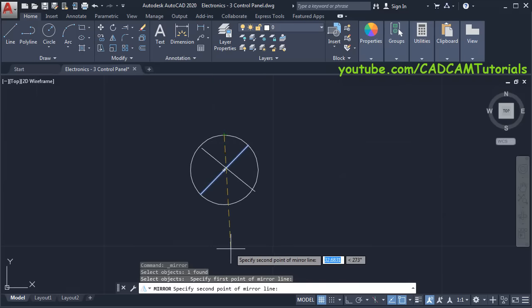We will move it after creating this portion so we can place it with respect to this dimension. Before that we will create this push button and this selection switch. For this selection switch, click on Hatch, then select Solid and click inside this switch, then press Enter.